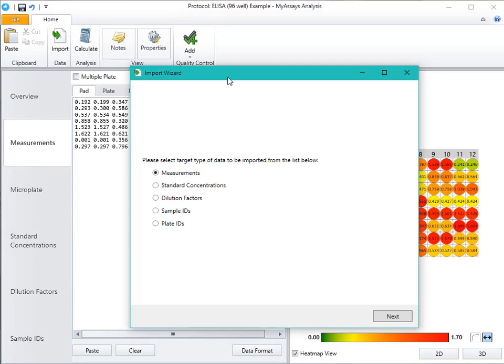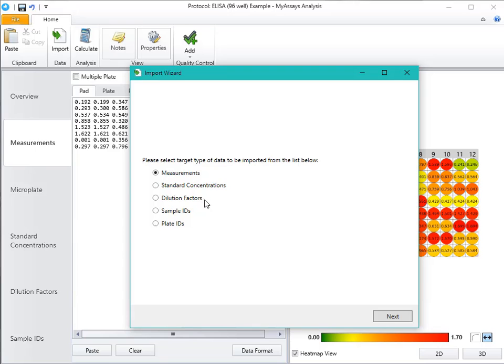You can see when we open the Import Wizard, we also have the opportunity not only to import your measurements, but also the standard concentrations, dilution factors, sample IDs, and plate IDs. For more information about how to use the Import Wizard, please see the video surrounding that topic.